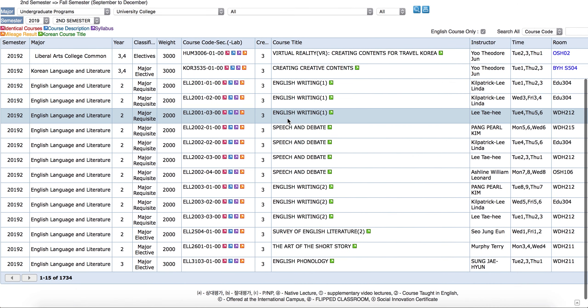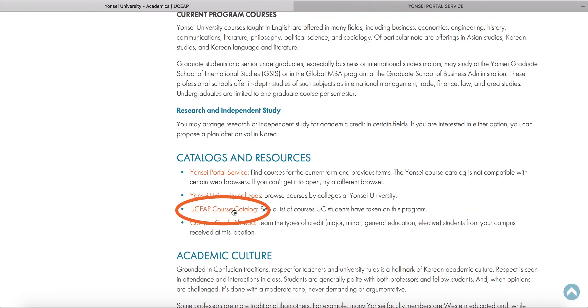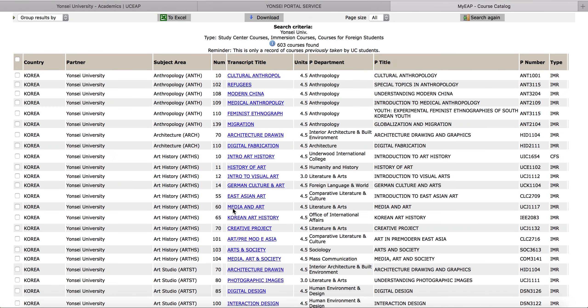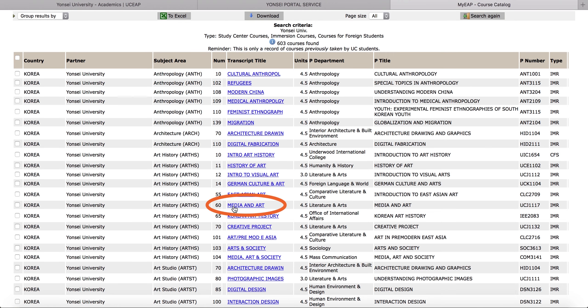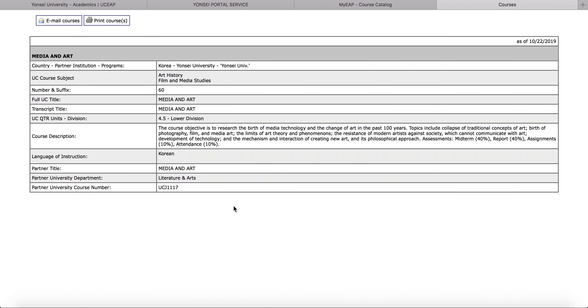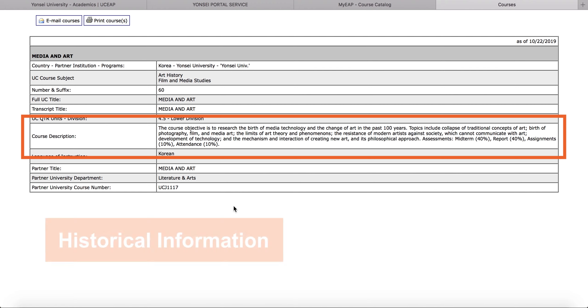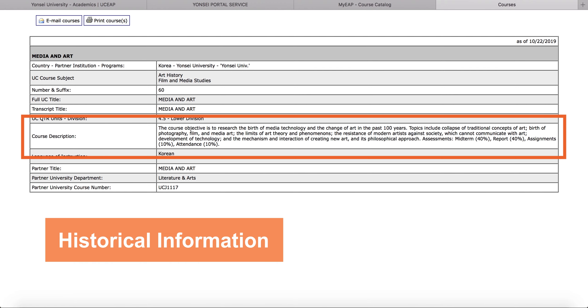Another source of information for courses is the UCEAP course catalog. If you click on the link to the UCEAP course catalog, you will find courses that have been taken by UC students on your program in the past. Clicking on the transcript title, you will be able to view the course description. Remember, these courses may not be offered when you are abroad.